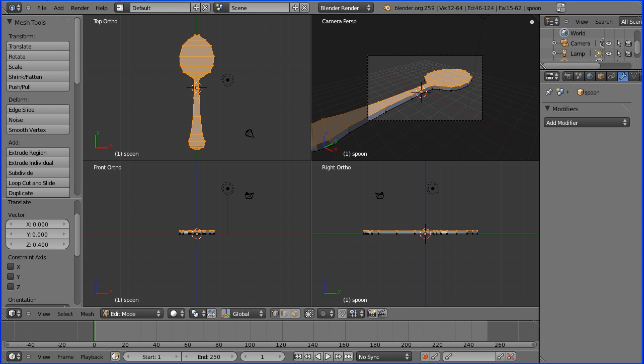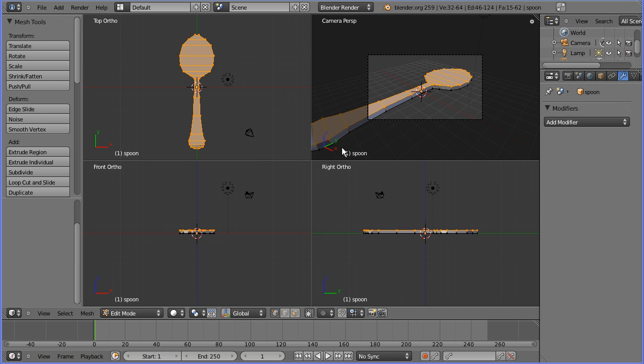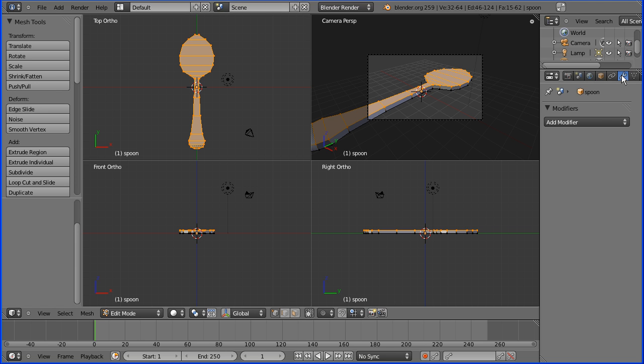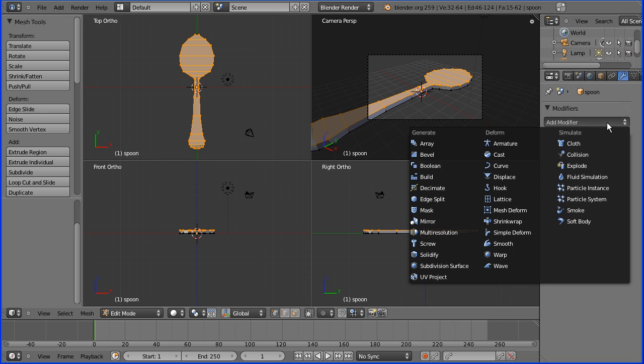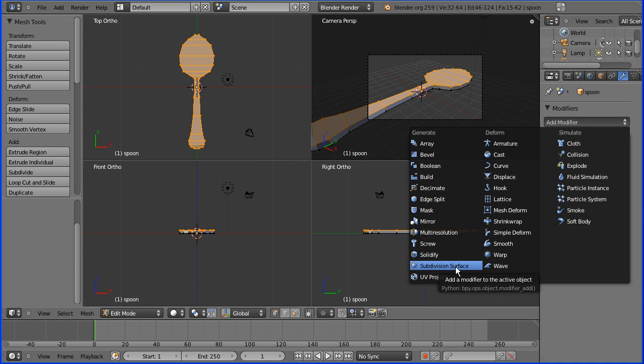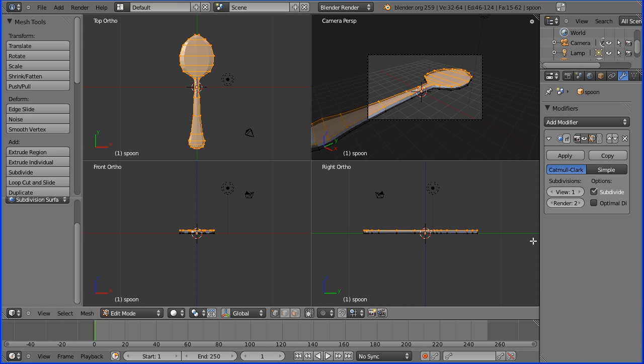We now have a 3D model but it's very low polygon. To add polygons and to shape the spoon at the same time I'm going to use the subdivision surface modifier. I'm going to set the number of views to 2 and I'm going to apply it.